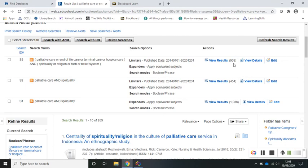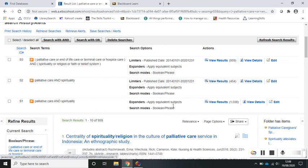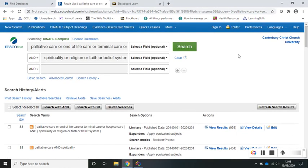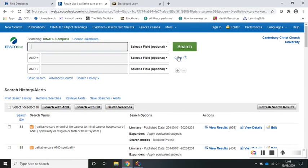As soon as you finish your session and close CINAHL down, this information will disappear. So if you really need it to include in an assignment, you can use the print search history option. And last but not least, you can always clear the search box and begin again.